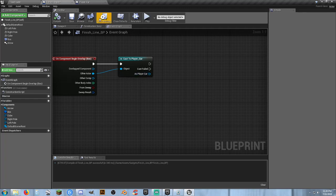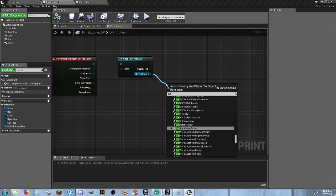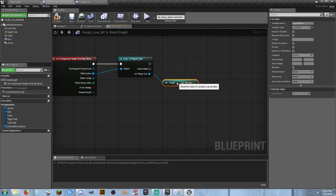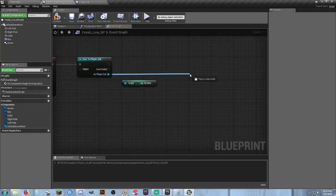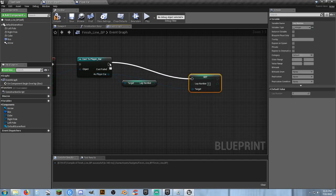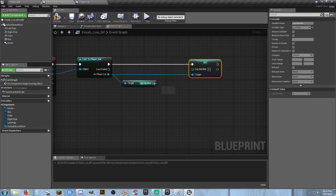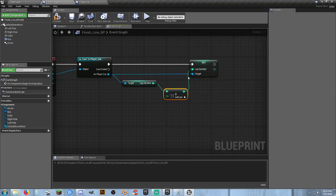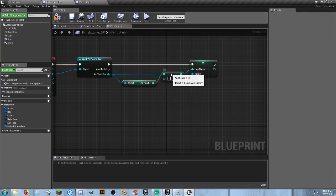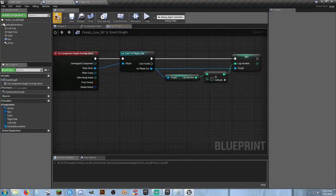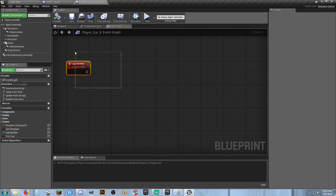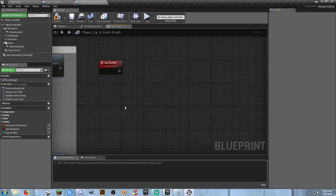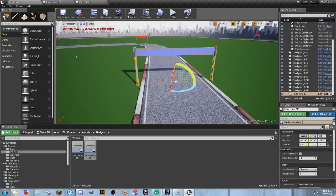We'll keep it simple. We get the Lap Number, then set Lap Number to Lap Number plus one using an integer plus integer node. That's all — we get our current lap number and set it to plus one. We don't need the First Lap variable. Compile and save. Let's create the lap number widget to display it.